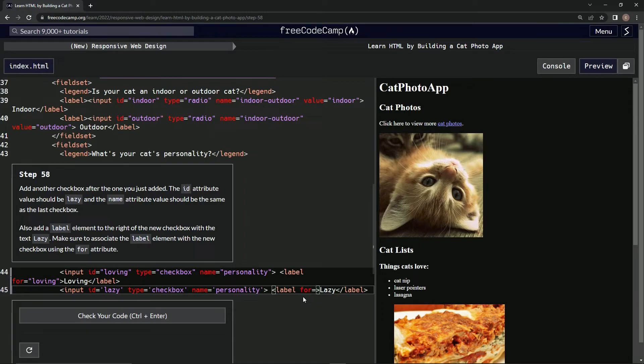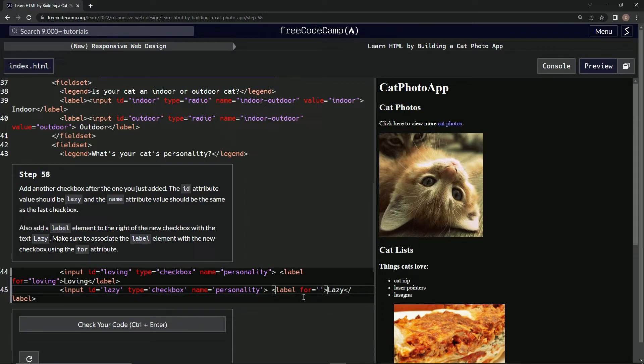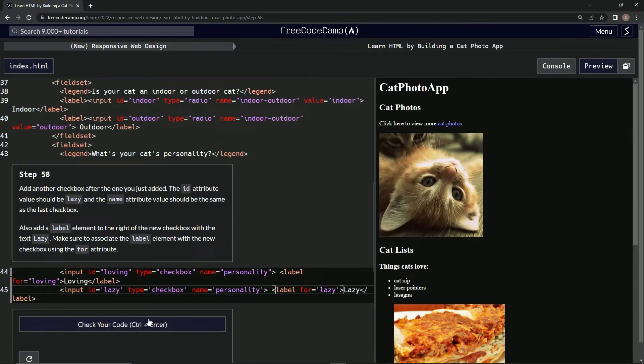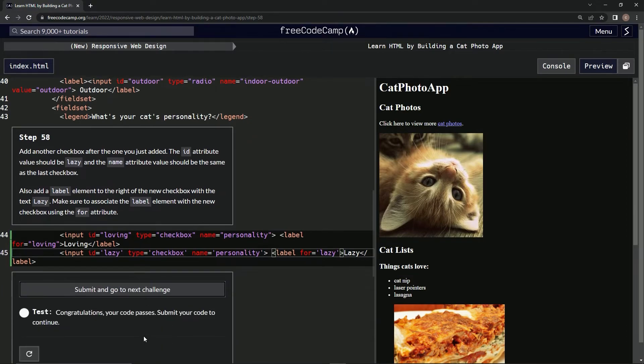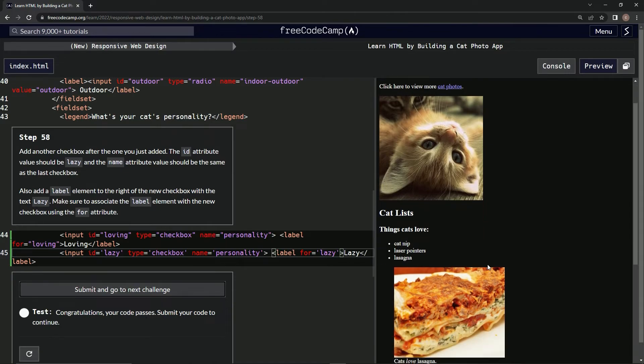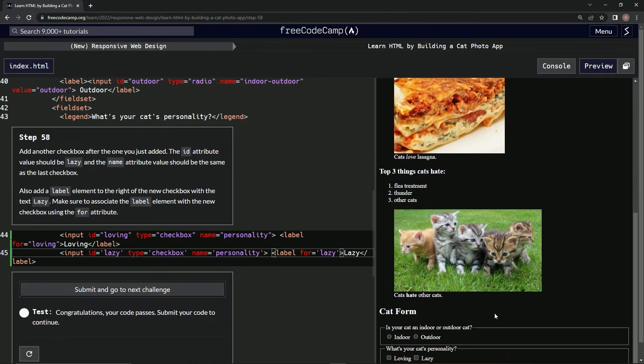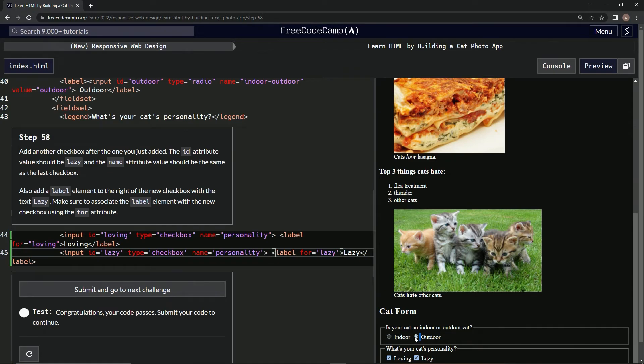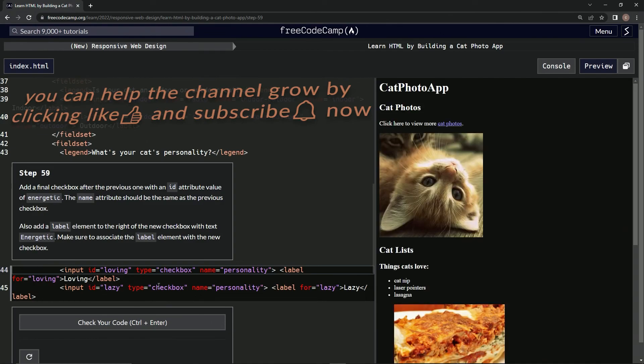Test it out. All right, good! Let's see, we made one. Loving and lazy, outdoor, indoor. Anyway, submit it. And now we're on step 59. We'll see you next time.